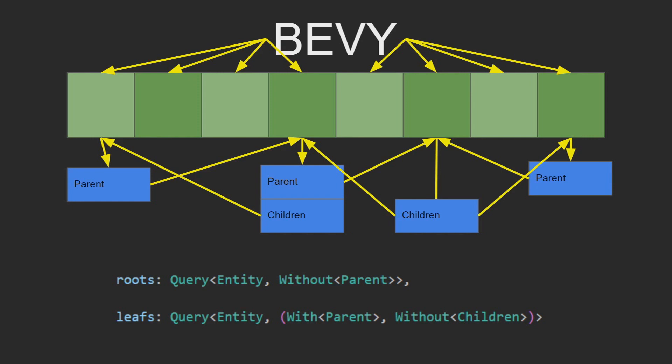This also, when combined with Bevy's quick and reliable query system, means that you can quickly query for all root nodes or all leaf nodes using the respective queries below. You can query for the entities without parents, which means that they must be a root node, or with parents but without children, which means that they have to be a leaf node at the end of the hierarchy.